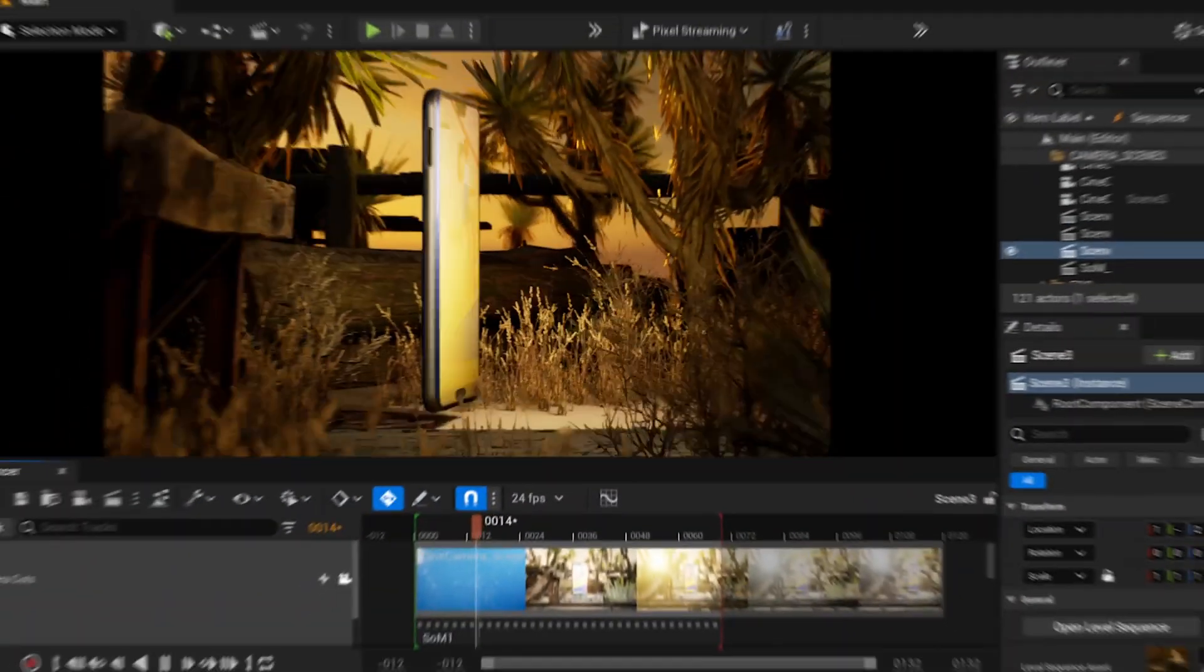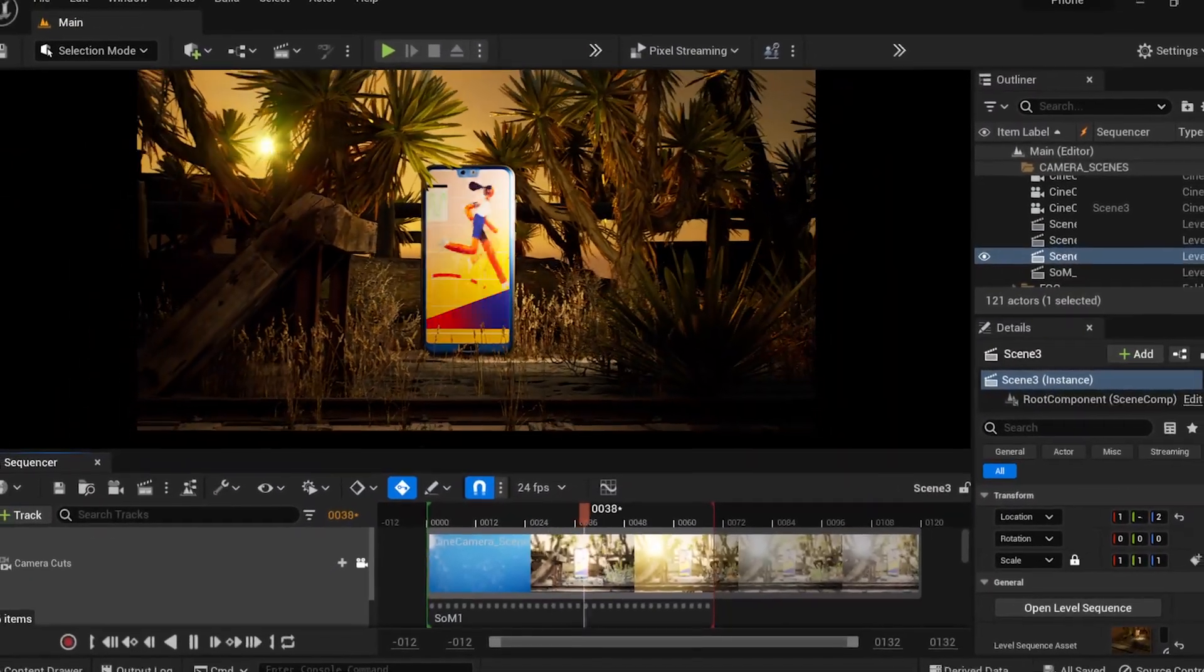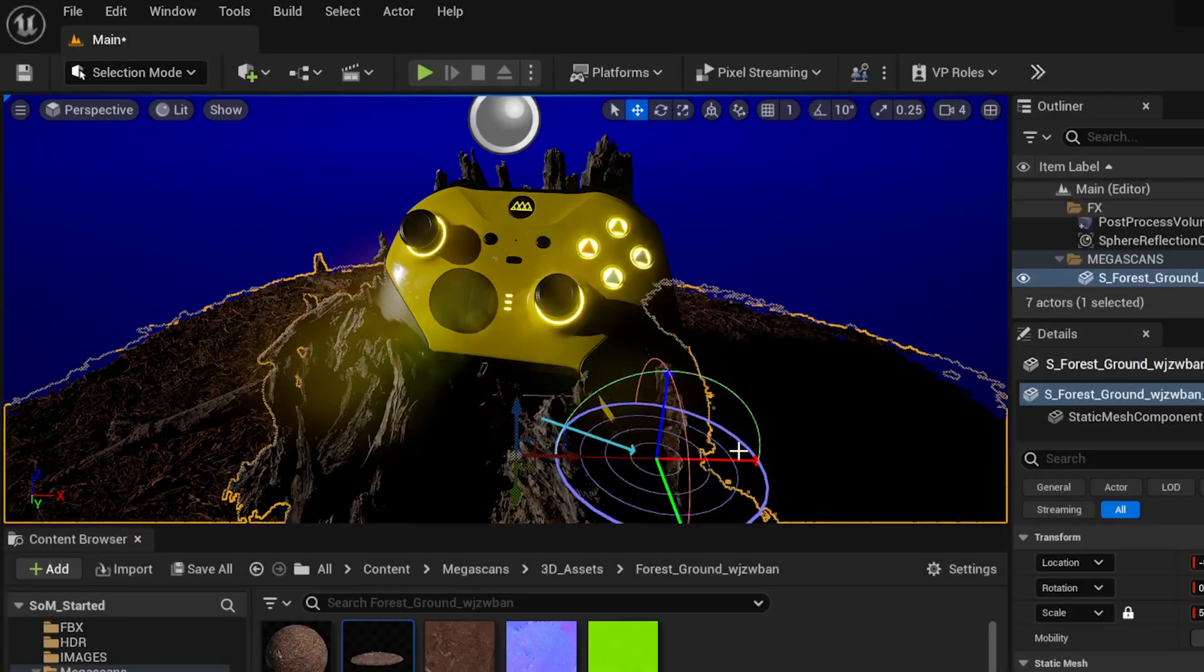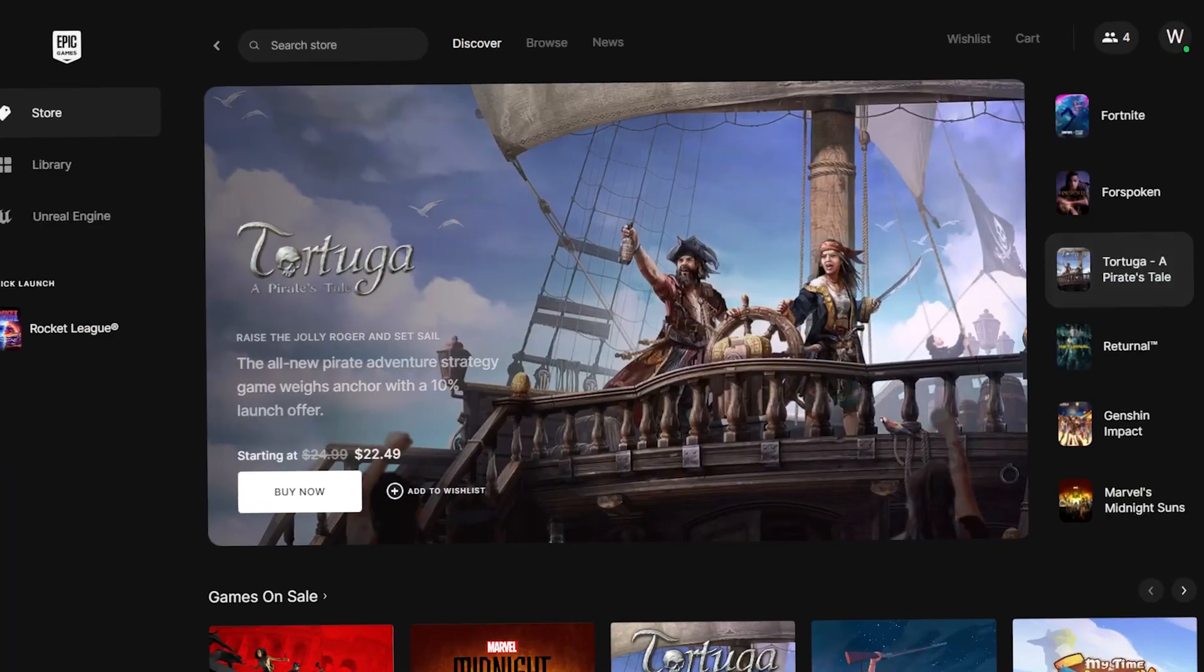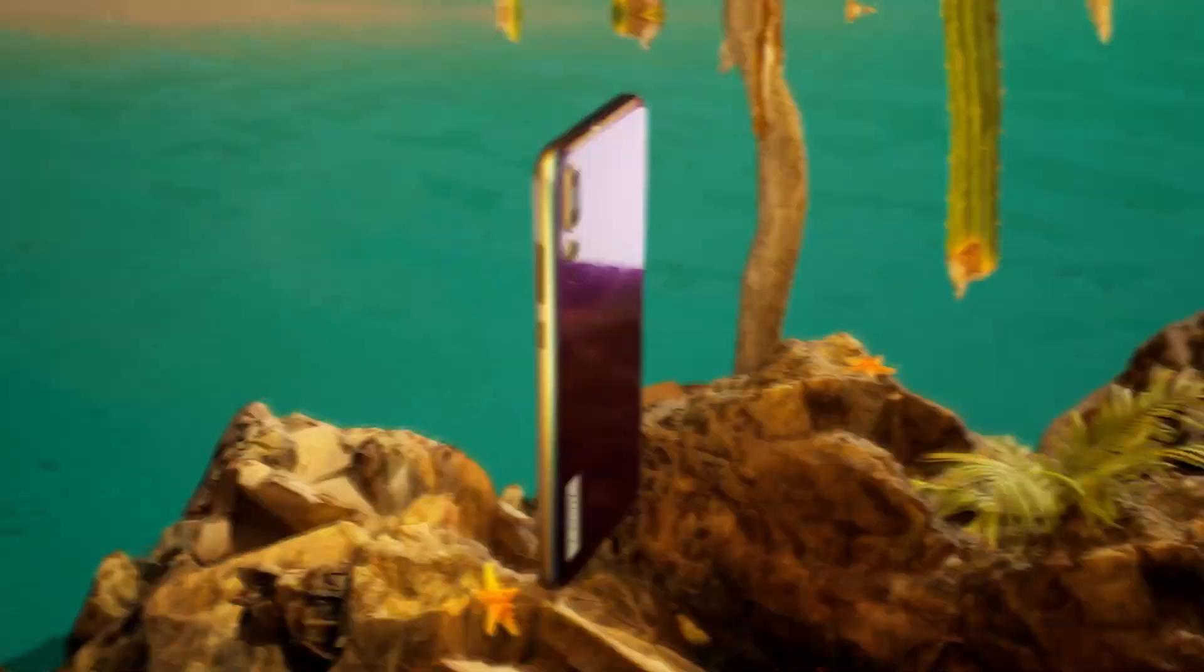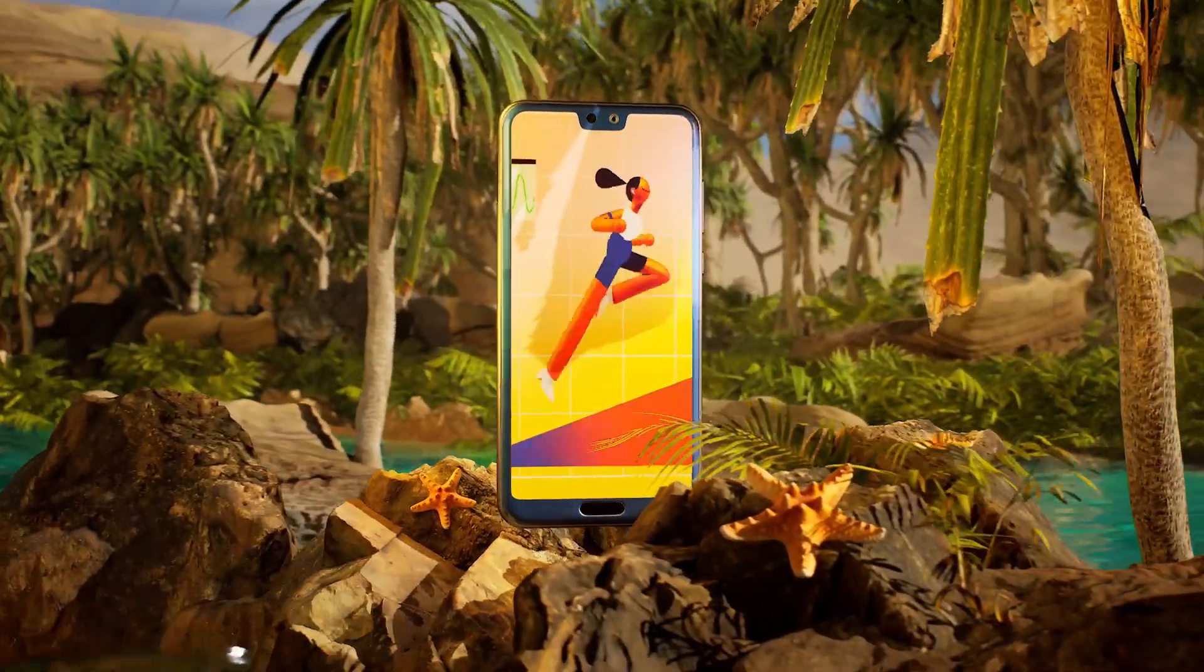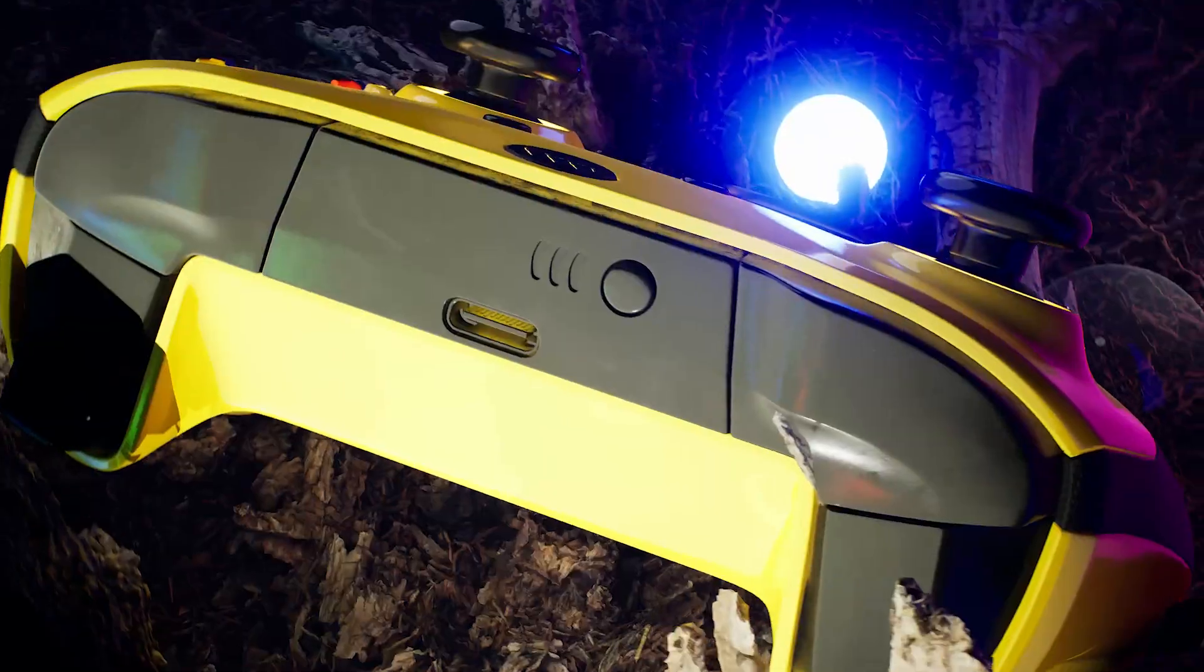Artists always have to stay on top of their latest tools in order to stay ahead of the curve. One of the hottest tools today is Unreal Engine, and that's because Unreal isn't just for game development anymore. It's become a vital tool for artists looking to create stunning visuals in real time.